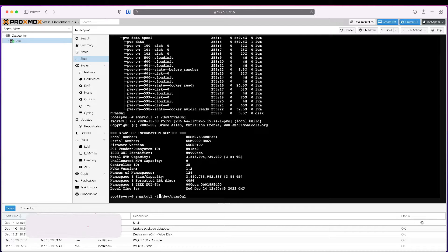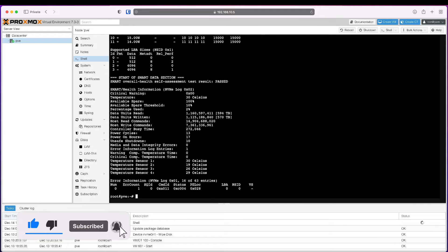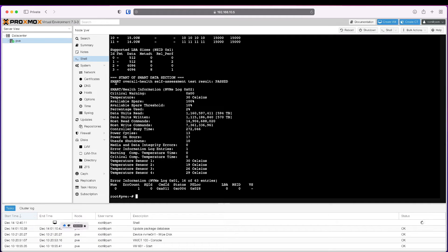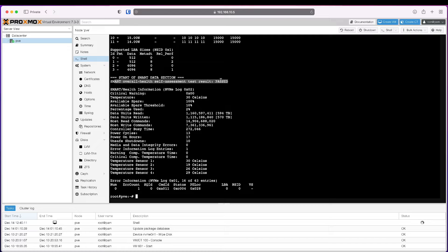And that's what we want to see: the smart test, the overall health self-assessment test results showing as passed, which is good.